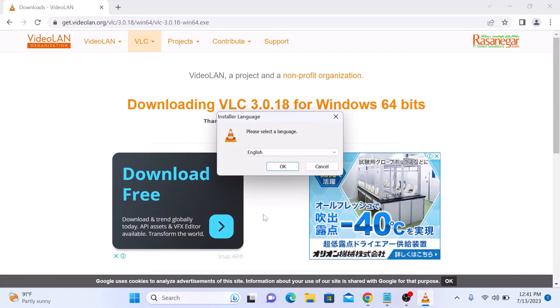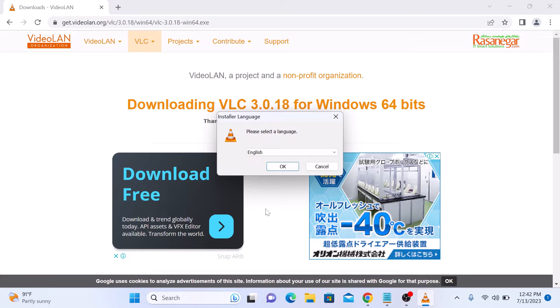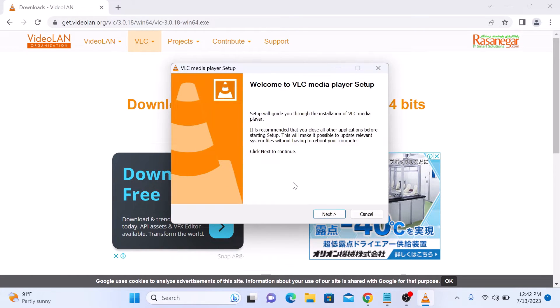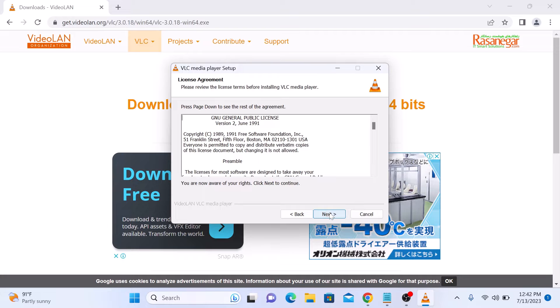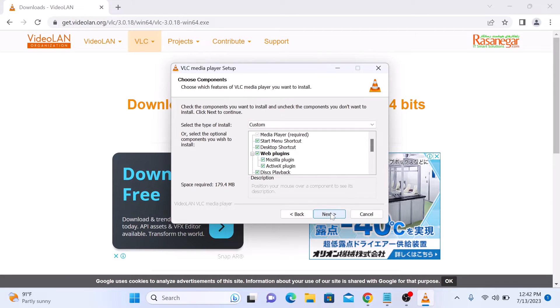Now follow the on-screen instructions to complete the installation. Select your language. It's English. Click OK. Now click on Next. Again click on Next.